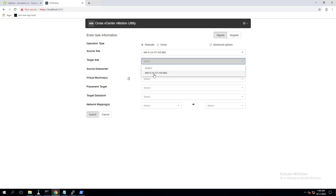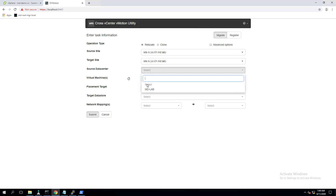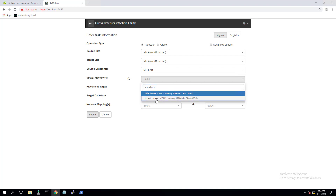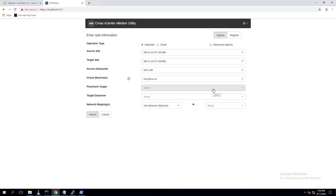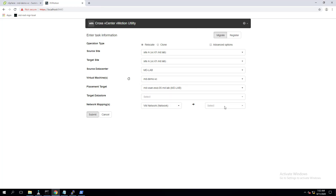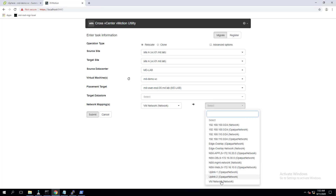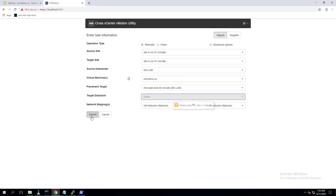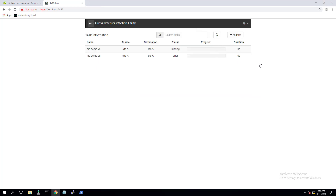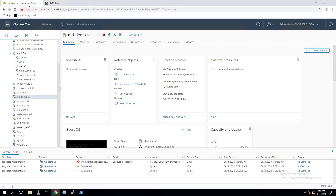Register the vCenter Server in the utility webpage — I've already done that. Select the 'Relocate' option, which performs a vMotion. Select the source and target site within the same vCenter, choose the virtual machine MD-demo-VC, and select the placement target — a different ESXi host. We'll migrate back to ESXi-06. Select the same datastore, specify the network, and click Submit. The relocate virtual machine task starts and the virtual machine migration is in progress.